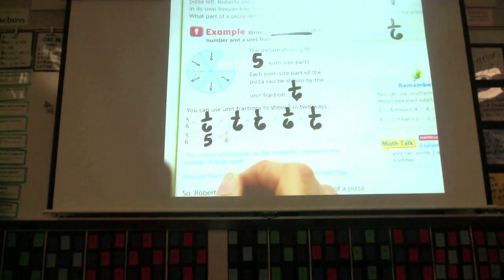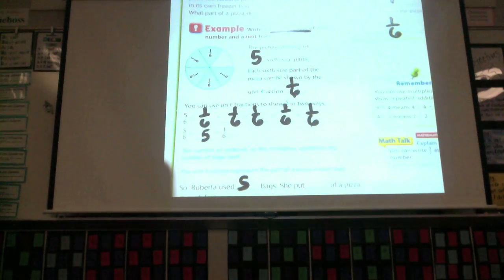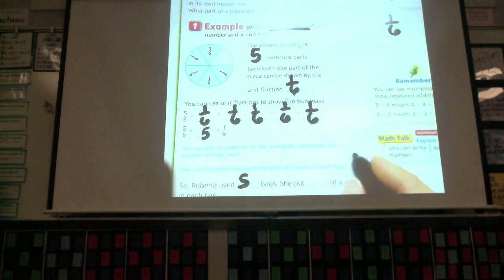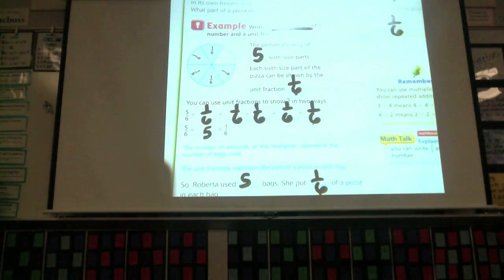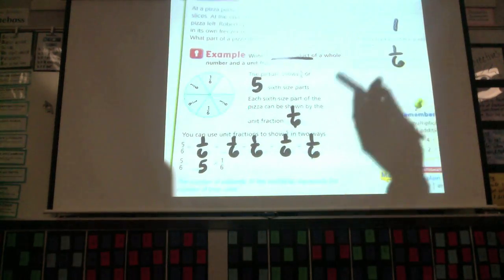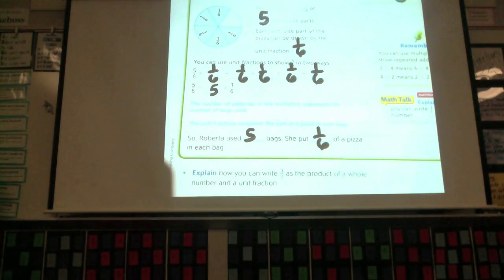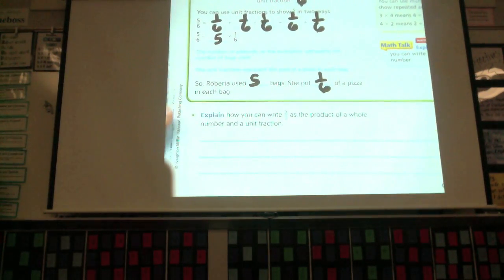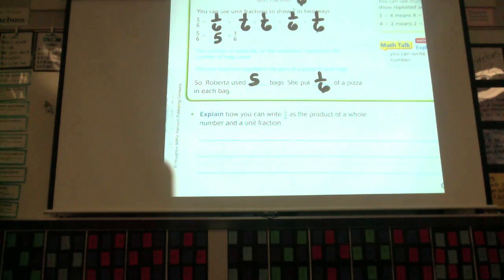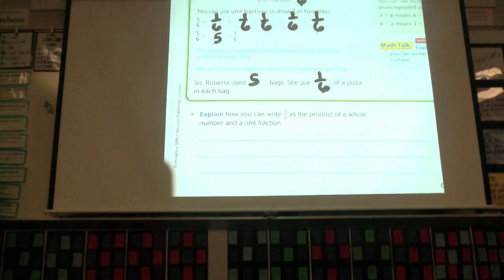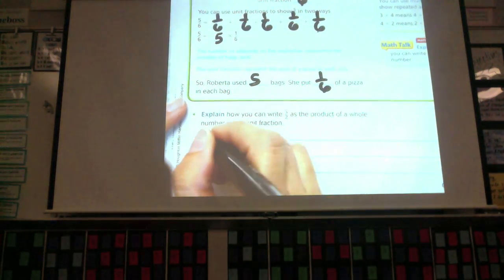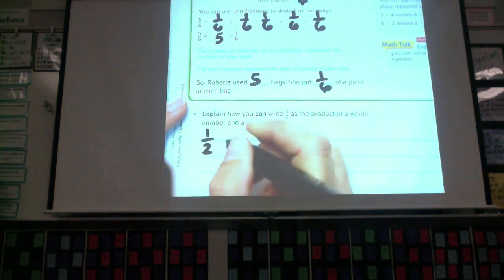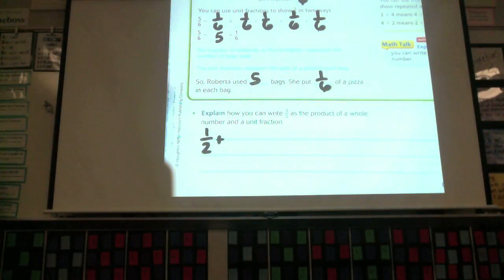Roberta used five bags. She put one-sixth of a pizza in each bag. Now it says, how can you write three halves as the product of a whole number and a unit fraction? What are the unit fractions in three halves? What would my unit fraction be? One half. And how many am I going to add? Three.